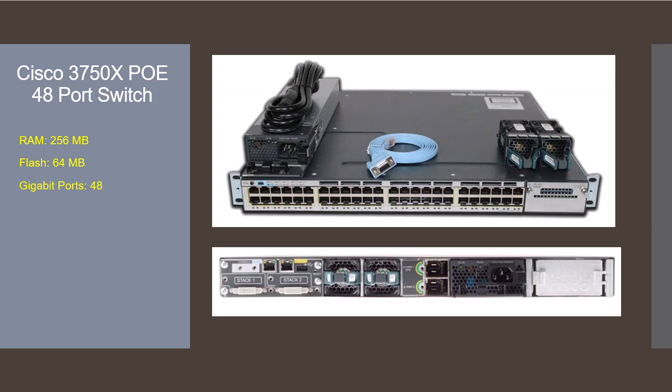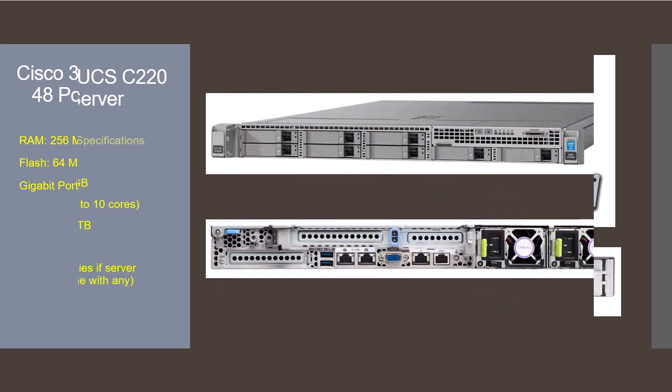This will ensure that the IP phones will not need a separate power supply. If you get the POE then you only need the network cable connected to the phones as the switch will supply the power that the phone needs to work. If you don't get the POE model then you'll need to buy a separate POE injector for each phone. For the 3750X it usually comes with 256 megabytes of RAM and 64 megabytes of flash memory.